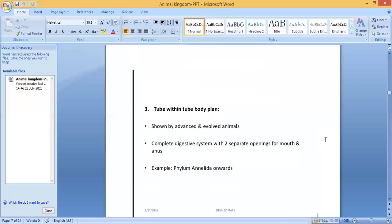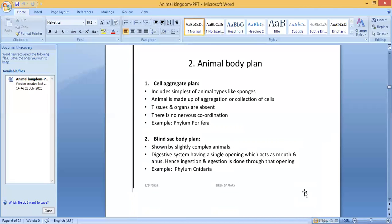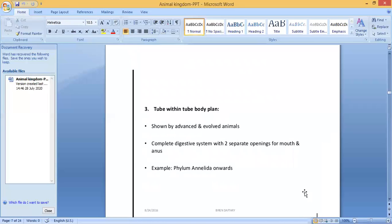The third type is the tube within tube body plan, shown by advanced and evolved animals. Here there is a complete digestive system with two separate openings — mouth and anus. You know the parts: mouth, esophagus, stomach, small intestine, large intestine, and anal opening. Example: phylum Annelida onwards — all other phyla come under the tube within tube body plan.